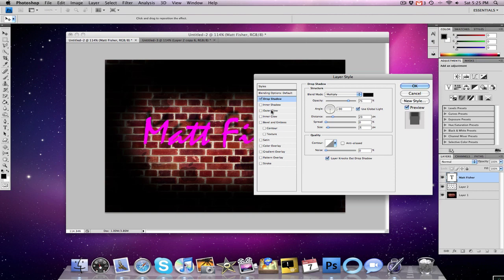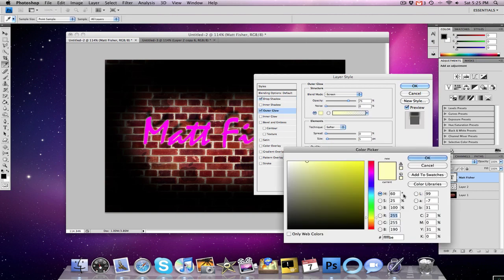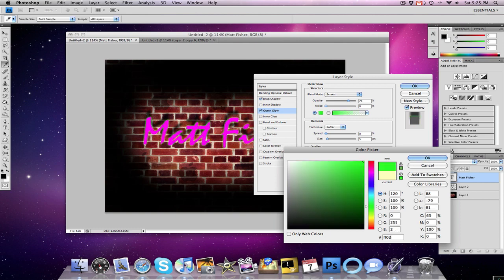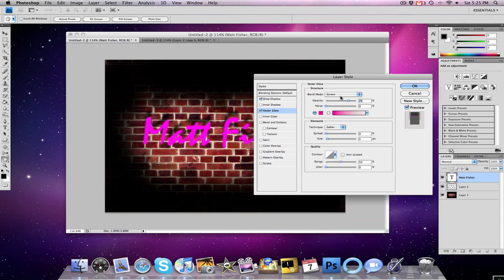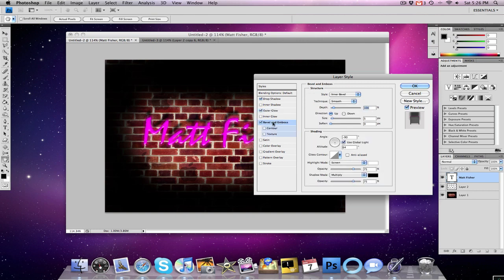And then we're going to move on to outer glow. When dealing with pink, I found that the best color to use was FF029E, and click OK, blend mode to screen, opacity to 30. Noise still at zero, technique softer, spread we want it 46, 10 for the size, 50 for the range, and then 100 for the jitter.